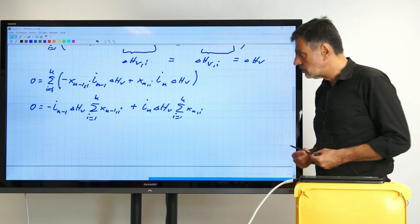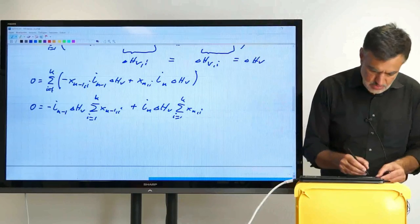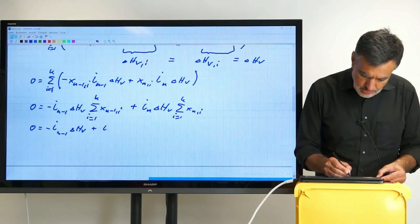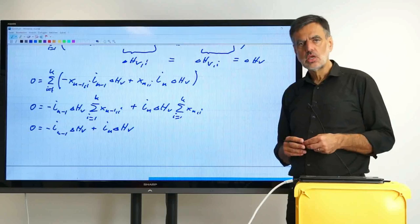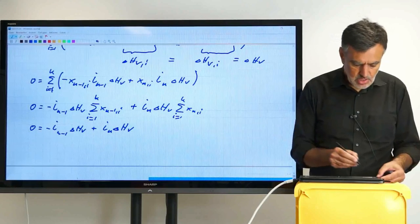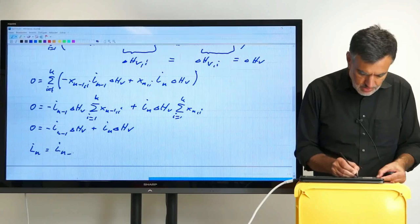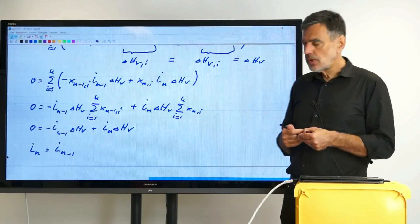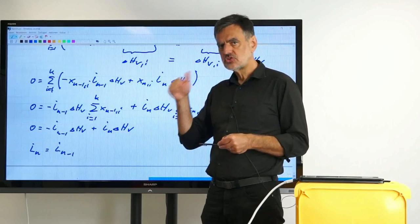The sum over all mole fractions over all components is unity — here as well as there. So this means that we simply have zero equals minus L-dot n-1 times delta_h_v plus L-dot n times delta_h_v. Now we simply assume that delta_h_v, the enthalpy of vaporization, is a non-zero quantity — which it is, of course — and so we divide by that variable. We wind up with L-dot n equals L-dot n-1. That's exactly what we wanted to show.